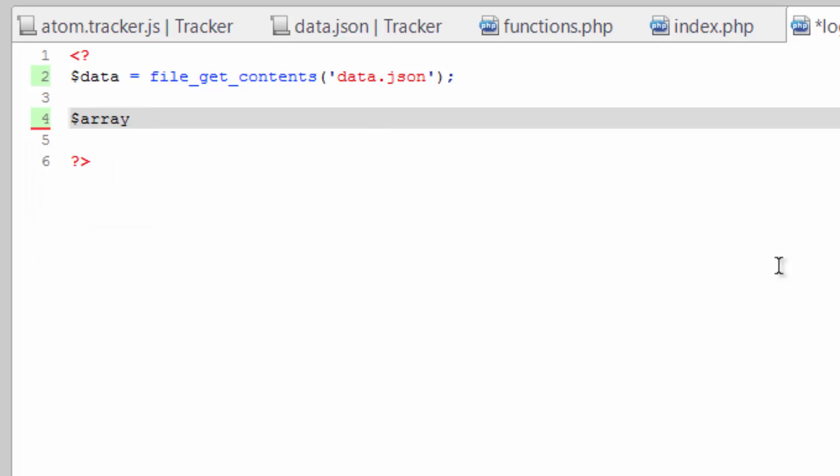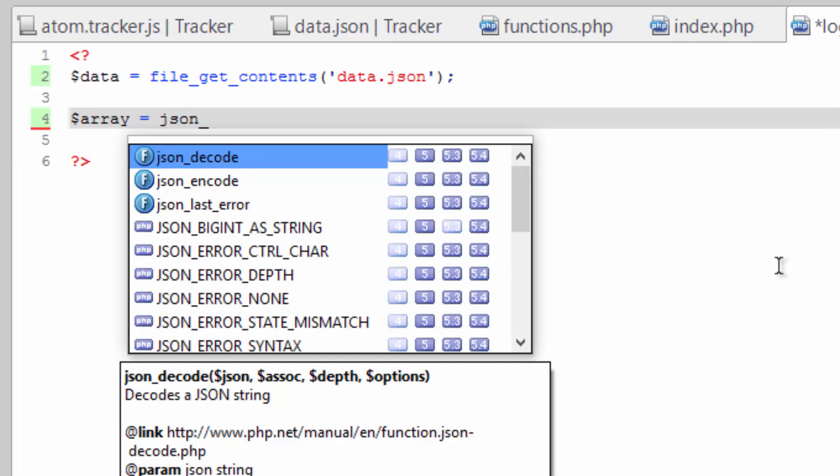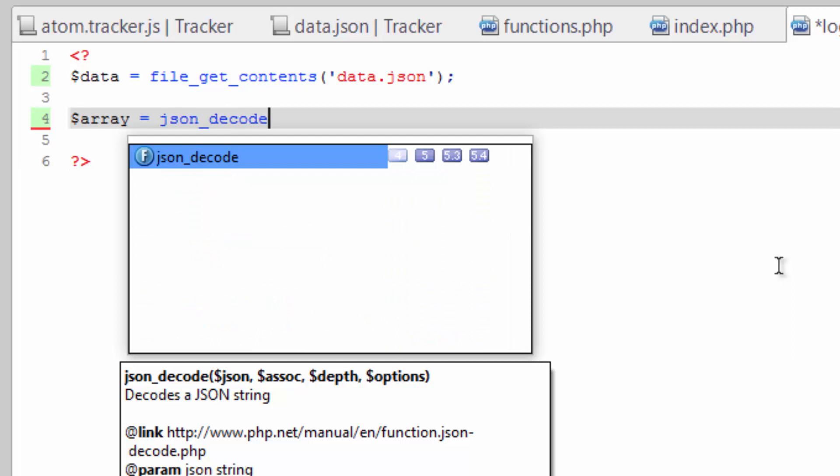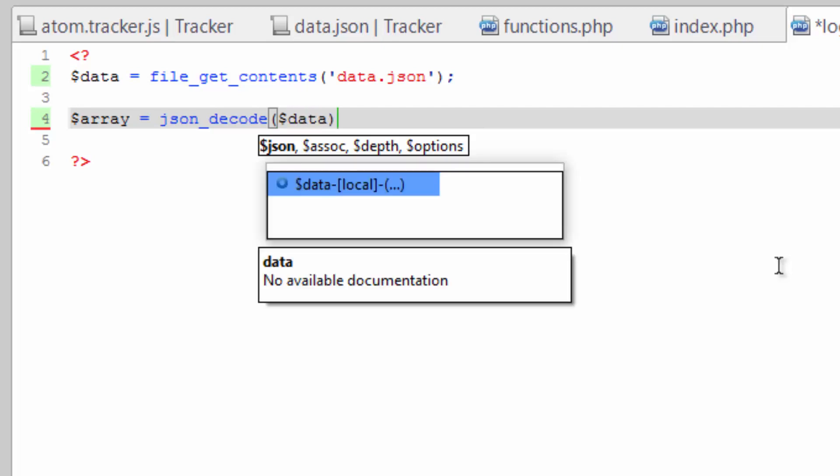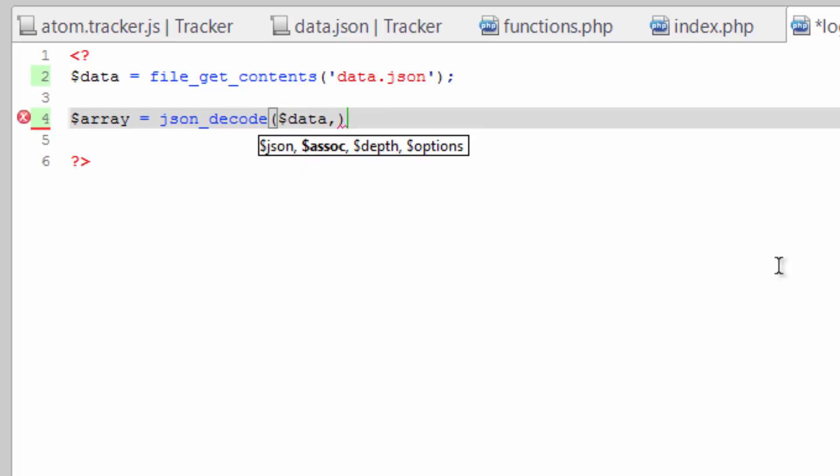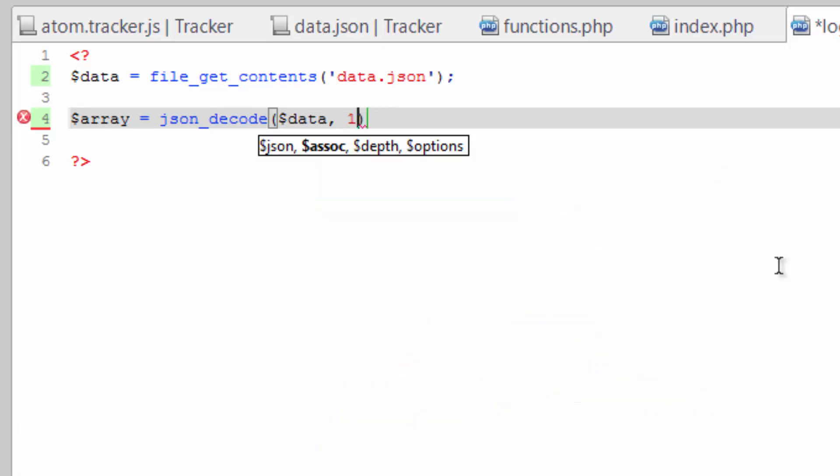Array equals and we're going to use the JSON_decode function which takes the JSON and then it wants to know whether we want to turn this into an associative array, which is either true or one or true. Save that.